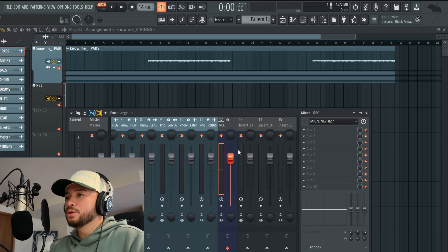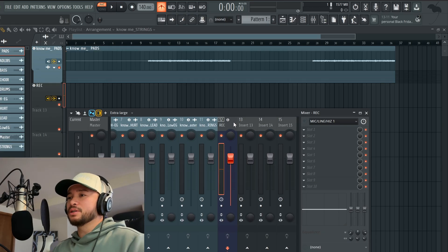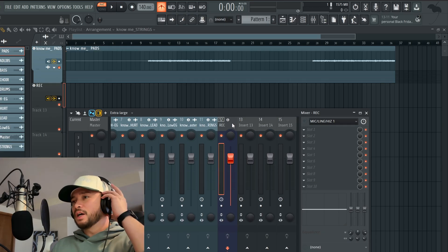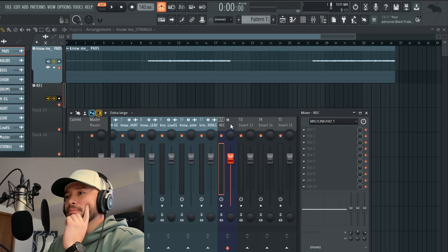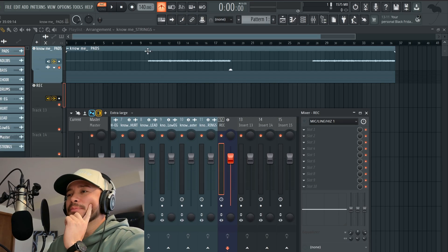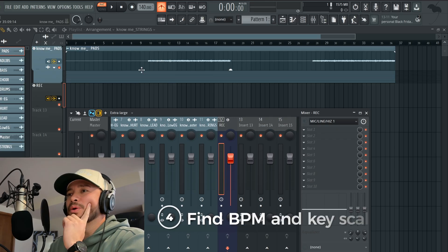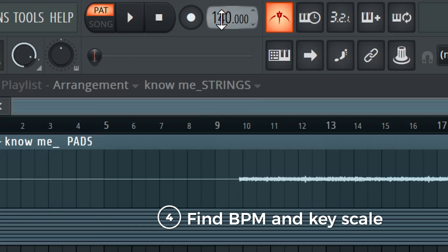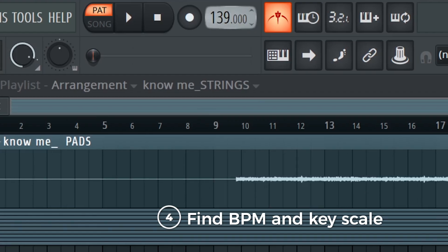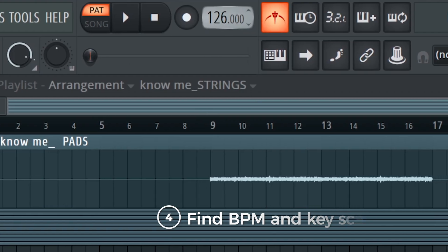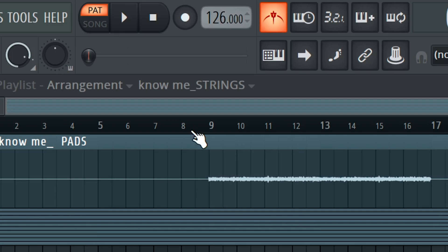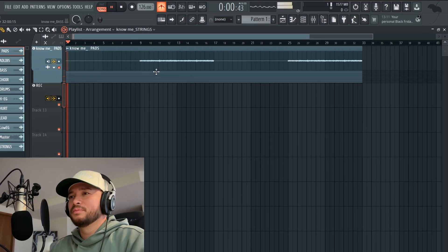Once we found that, I would select my mono input, which is mic line 1. You can probably hear two of me — we want to turn that off for now. Once mic line 1 is selected, I'm going to go back to the beat and go up to the tempo. I know this is 126 BPM.